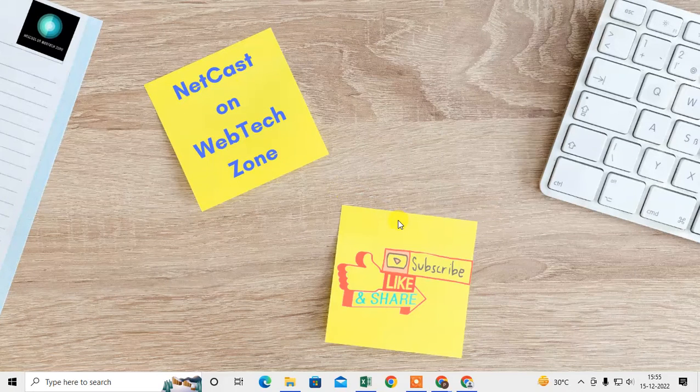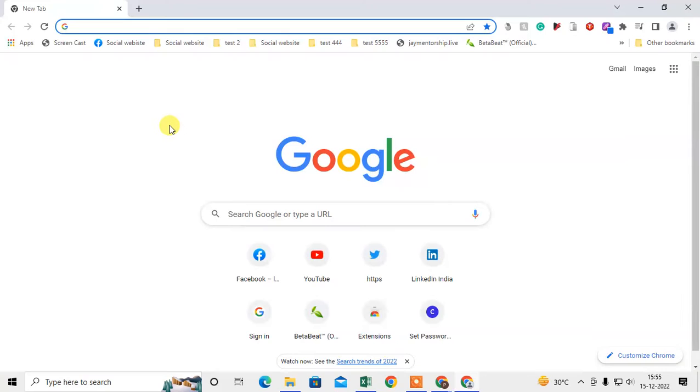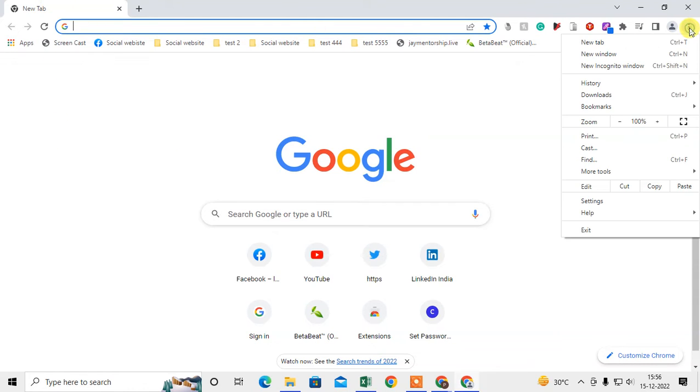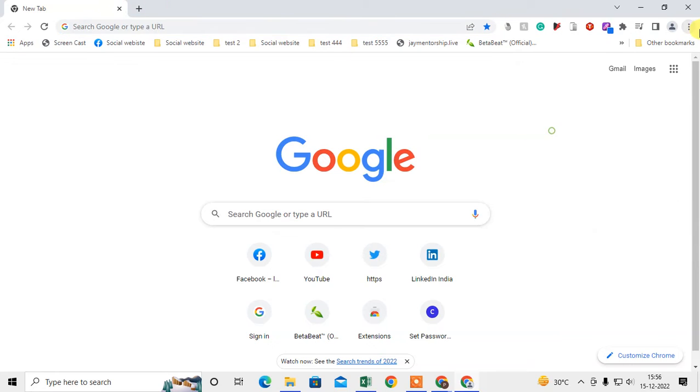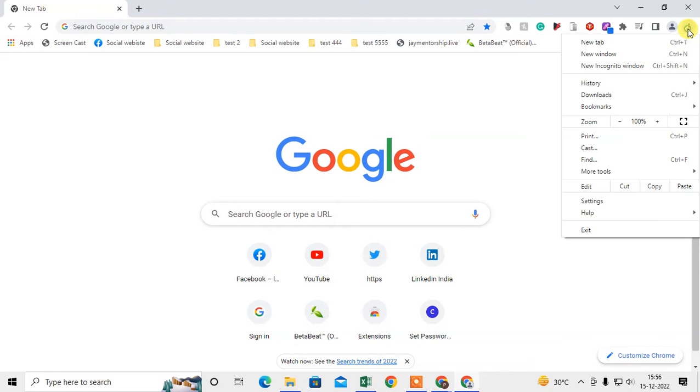So let me open the Chrome browser. So here I'm on my Chrome browser. First thing you need to check whether your Chrome browser is up to date or not. So how you can check it? Just click on three dot option and go to the help.